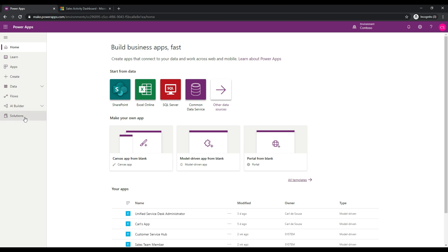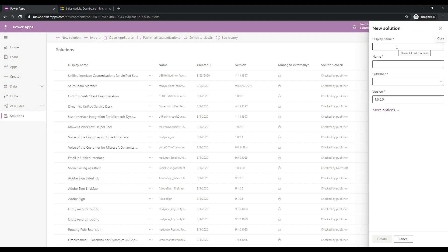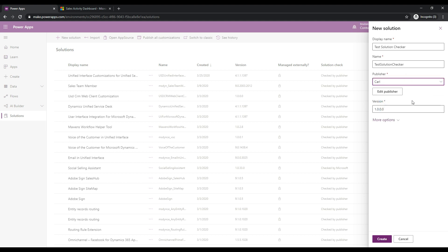To do this, let's go ahead and sign into make.powerapps.com. Make sure you select your correct environment in the top right and then go over to Solutions. You'll see your Solutions here and we will click Add New Solution and go ahead and give this solution a name. I'm just going to call this Test Solution Checker, select the publisher, give it a version, and click Create.